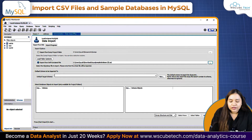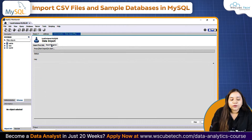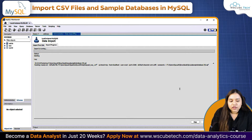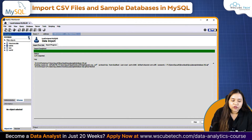Once you click Open, click on Start Import at the bottom. If it is not visible, go to Import Progress and you will find Start Import there. Click on Start Import and once you are done, you can see the file has been uploaded. Click Refresh on the left-hand side and once you refresh, you will get the data of Classic Models.